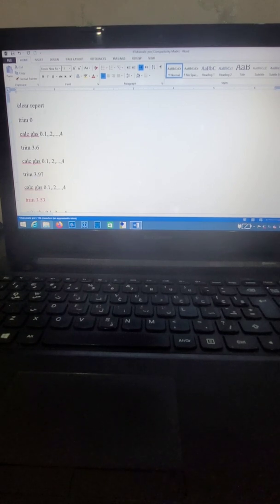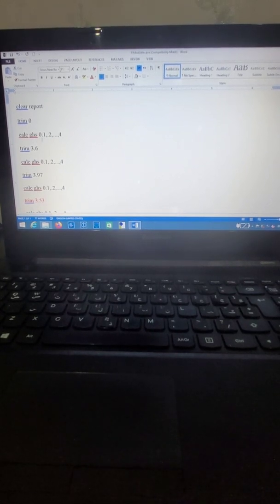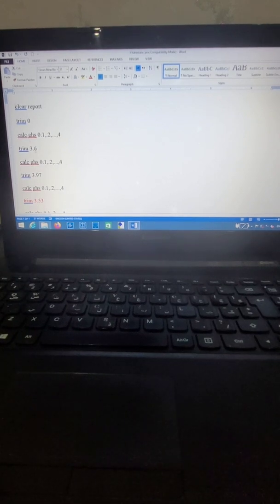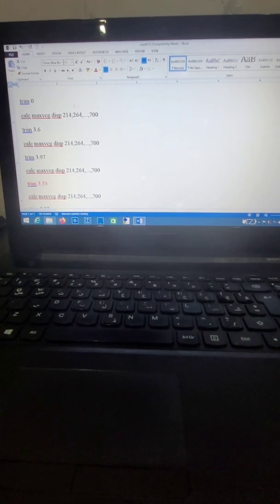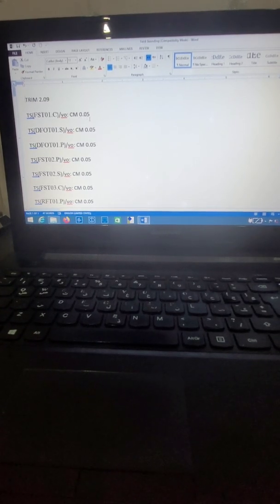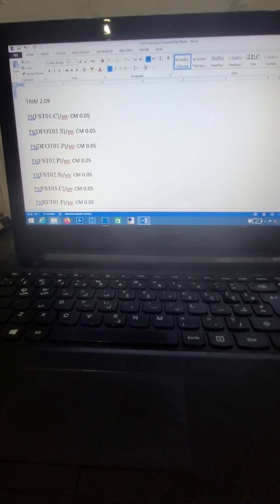Hydrostatic properties are calculated at different drafts and different trims. We also calculate the maximum vertical center of gravity at different trims and different displacements. We must calculate the maximum vertical center of gravity for the portfolio of the vessel.